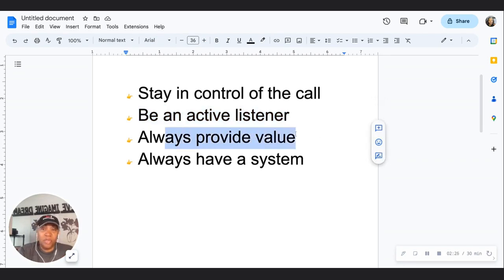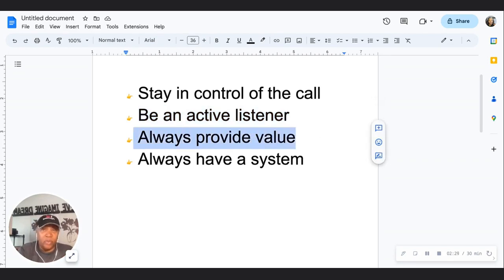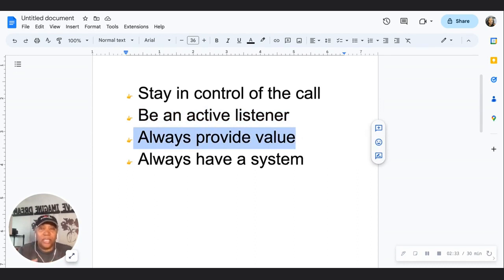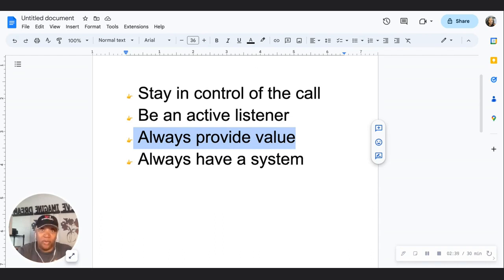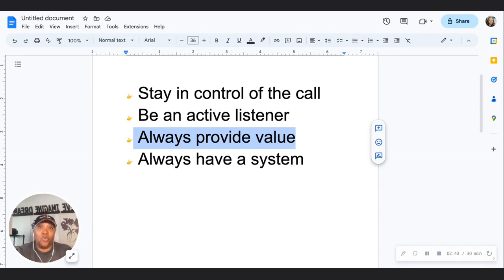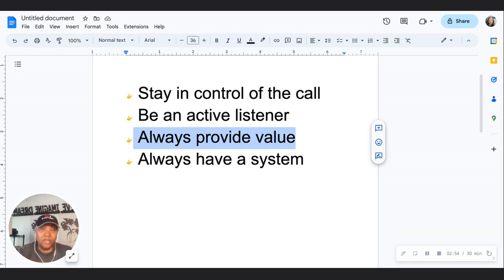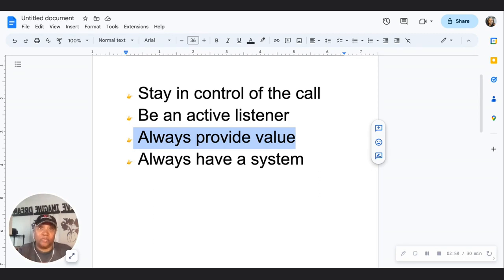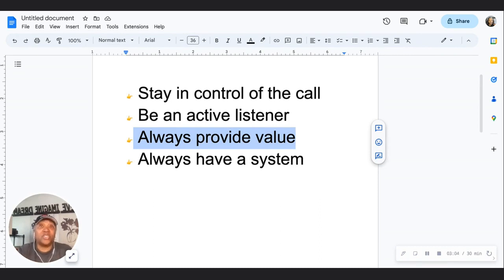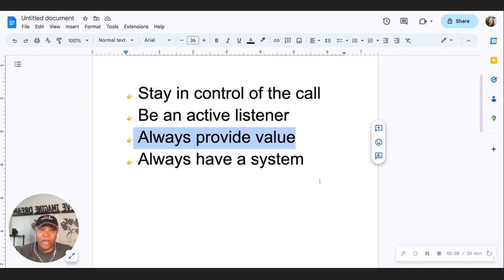The third thing is always provide value. When you provide value, it creates an environment to let the person know that they are valuable and this is not just a transaction. Provide some type of value to the call, whether it's a checklist or something so that when they walk away from the conversation, they felt served—whether they engage in your service or not. Always provide value.